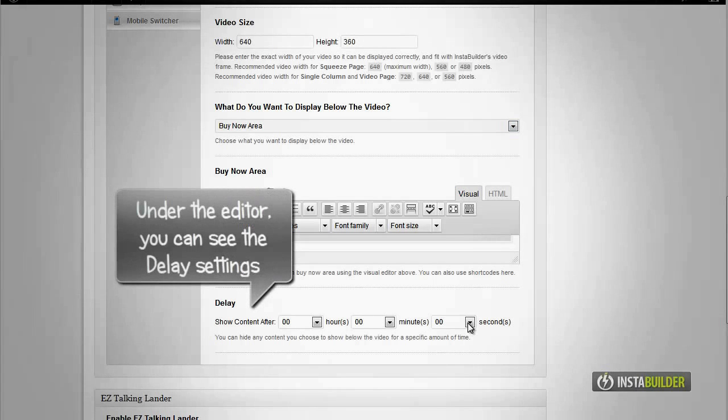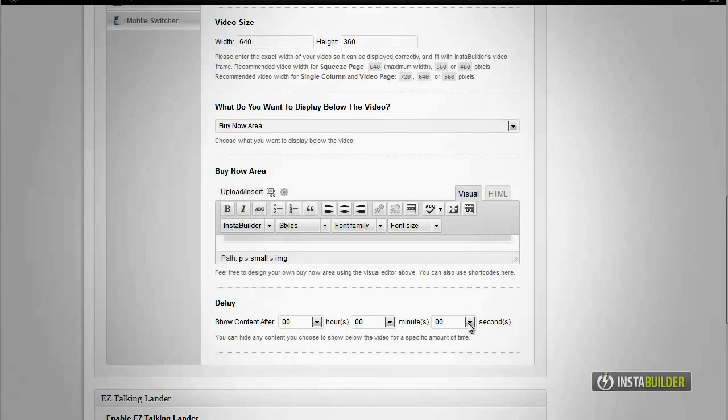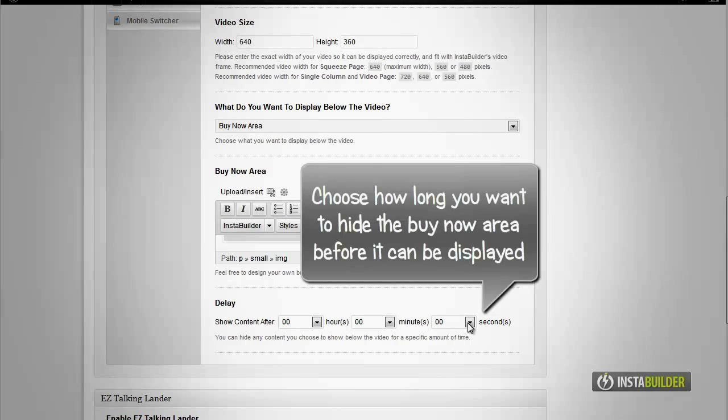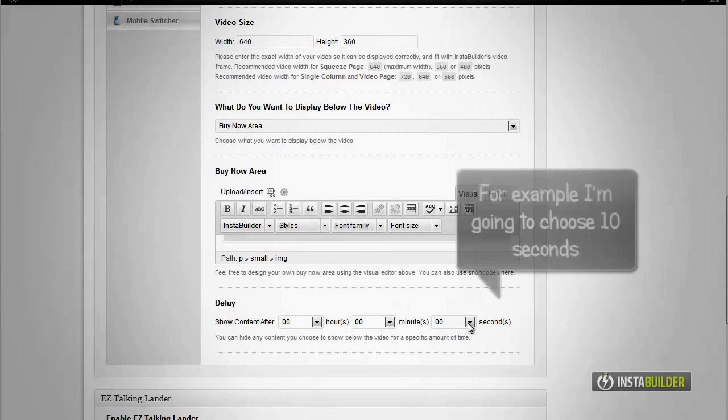You will see the delay settings. There are boxes for hours, minutes, and seconds for how long you want to hide your buy now area before it will be displayed.